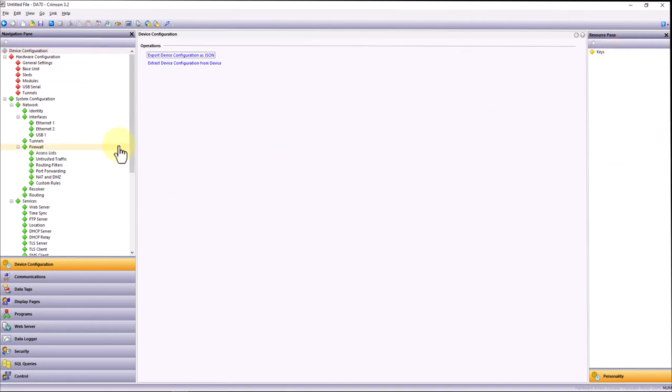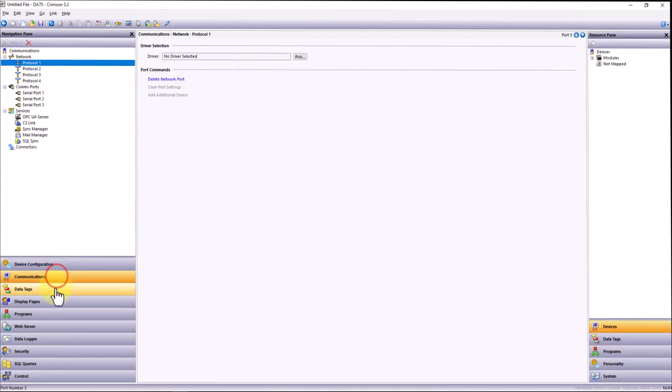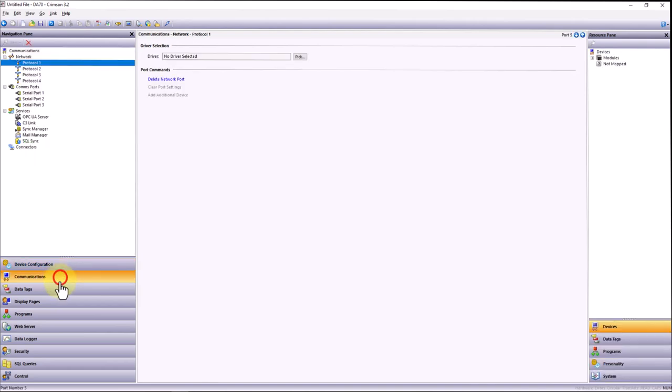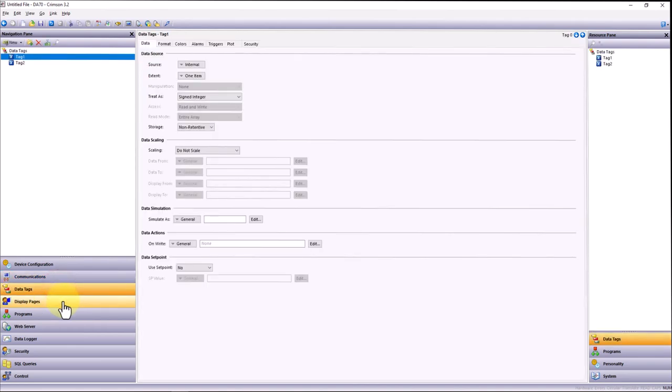The navigation pane will take you to the different menus based on whatever your needs are, whether it be configuring the actual hardware itself and the different interfaces attached to it, setting up protocol conversion or adding different devices and configuring different connections to different devices or softwares, creating data tags, setting the properties inside those data tags, or mapping.